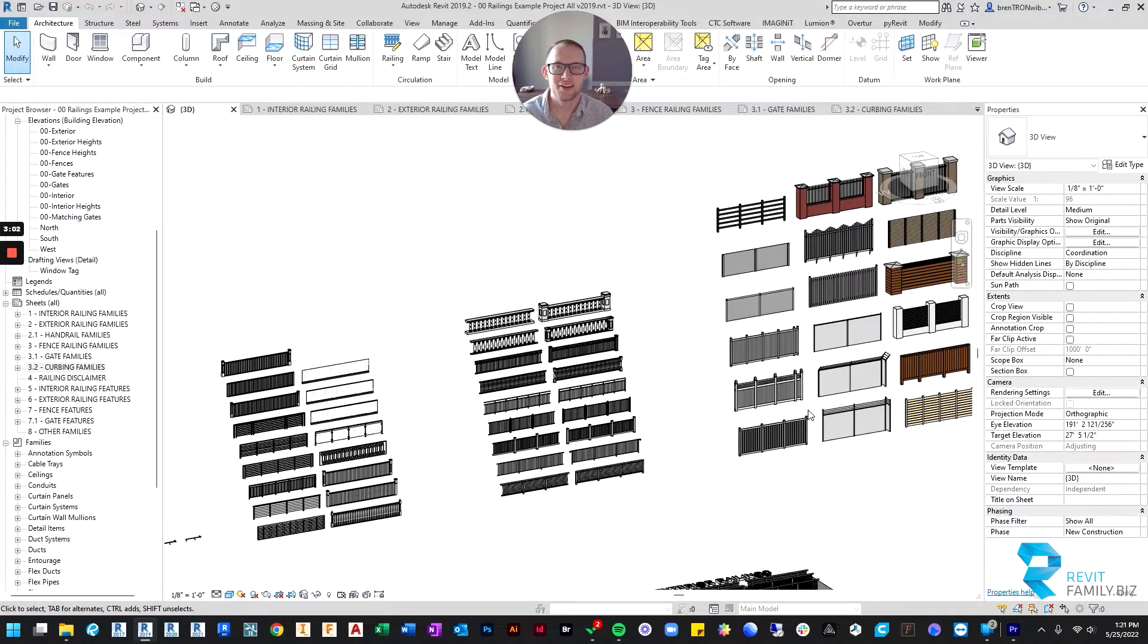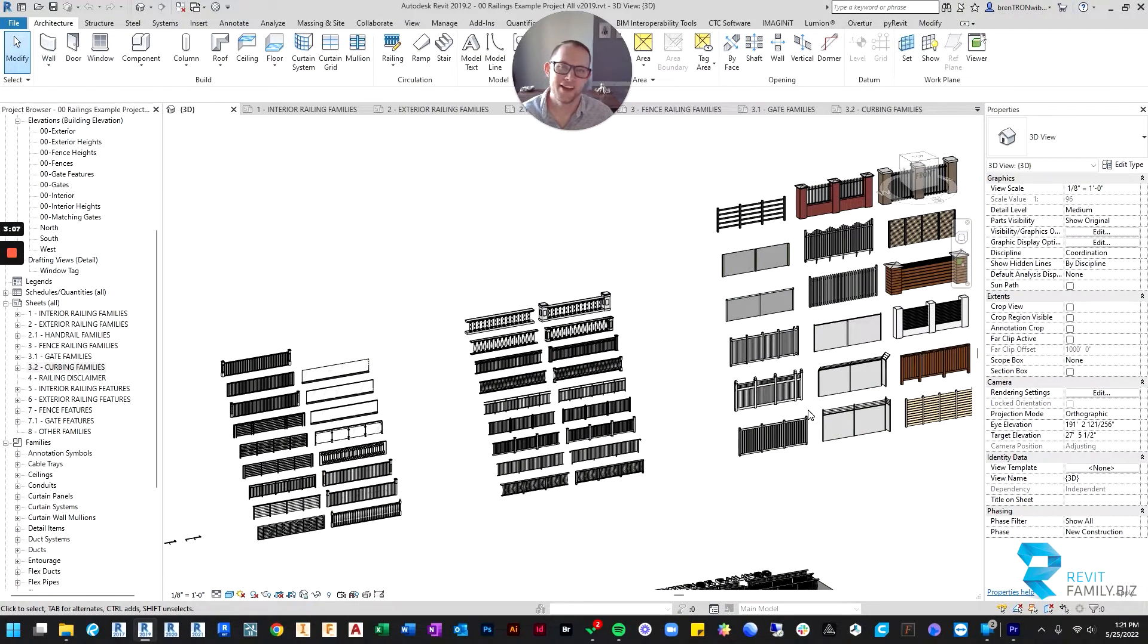Hey guys, it's Brenton here with revitfamily.biz and today I'm here to introduce you to our latest line of families, which are railings.